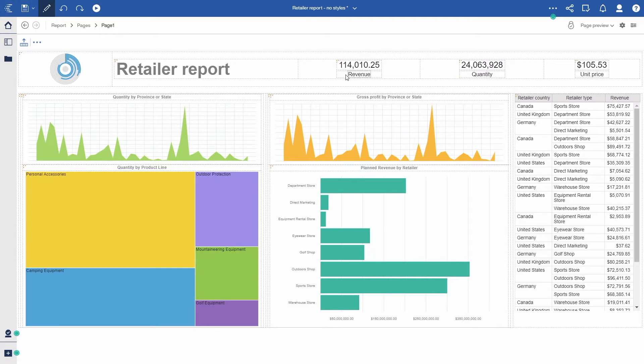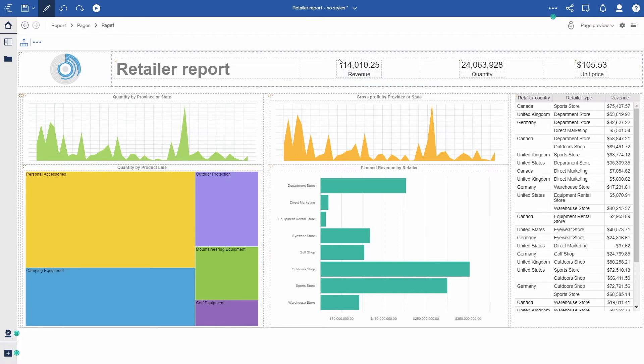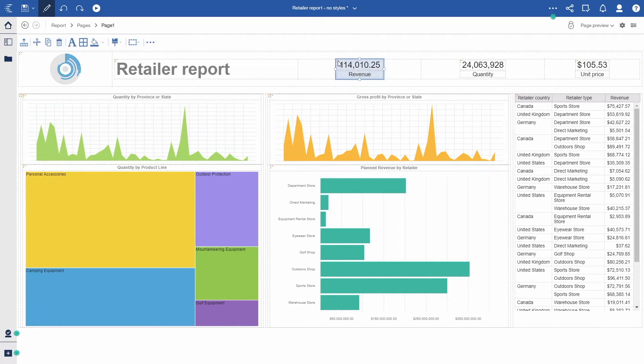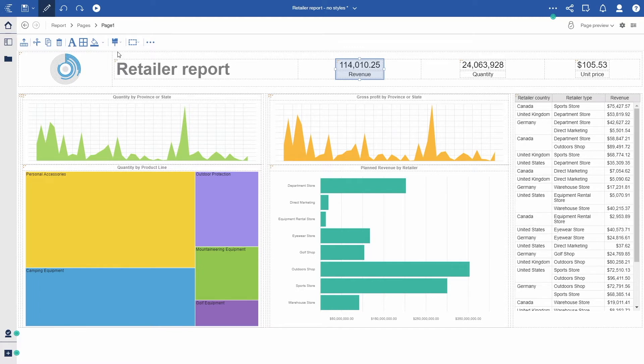The measure summary title has also been automatically added for you. Let's further customize the look and feel of these KPIs. I can select one of them and launch the new style dialog by clicking the paintbrush icon.